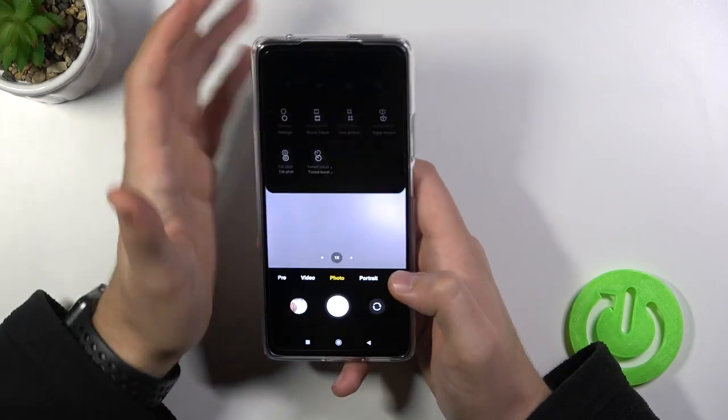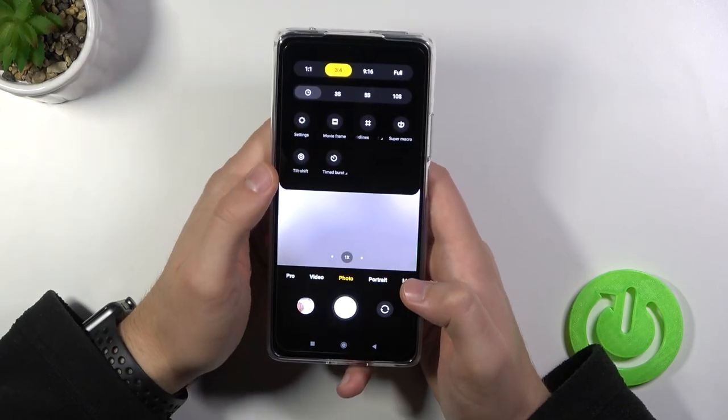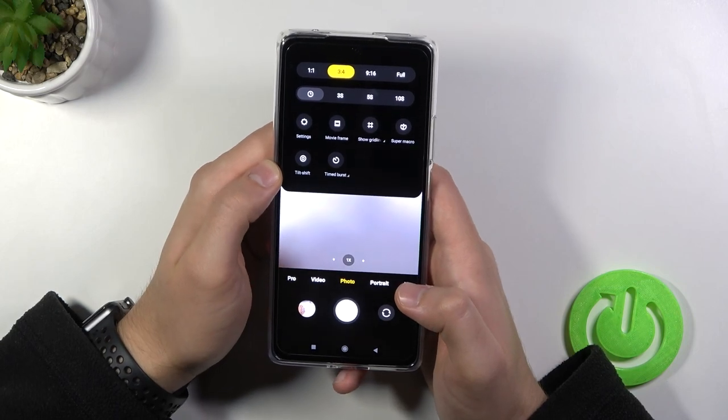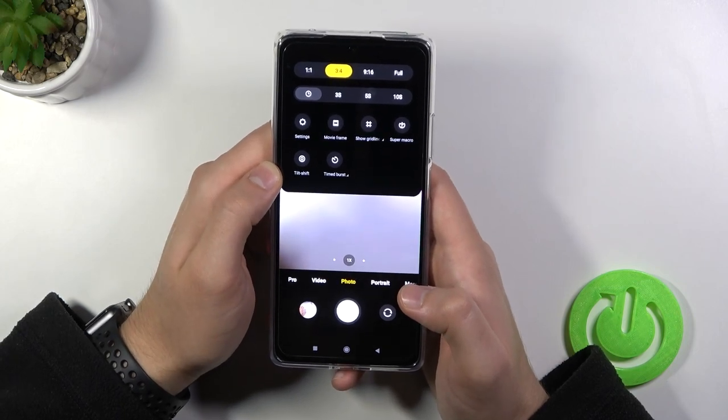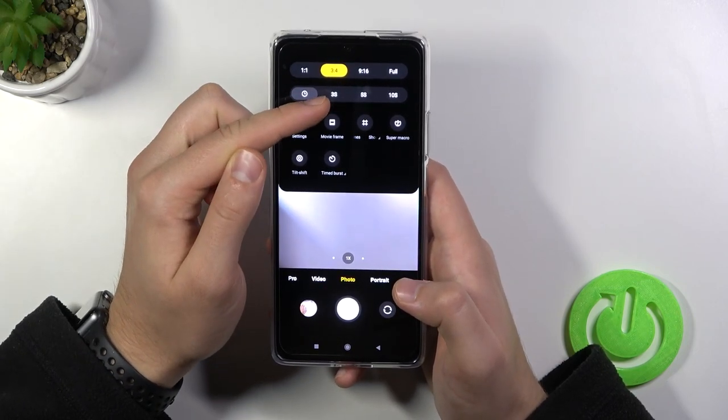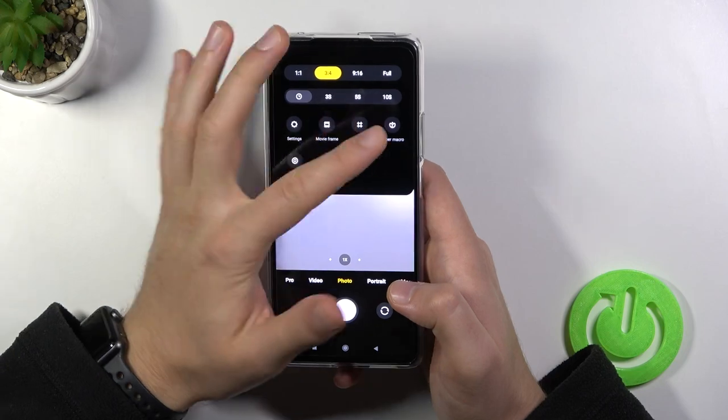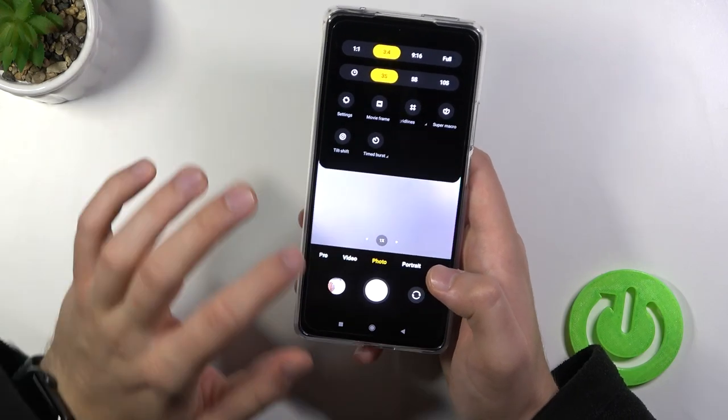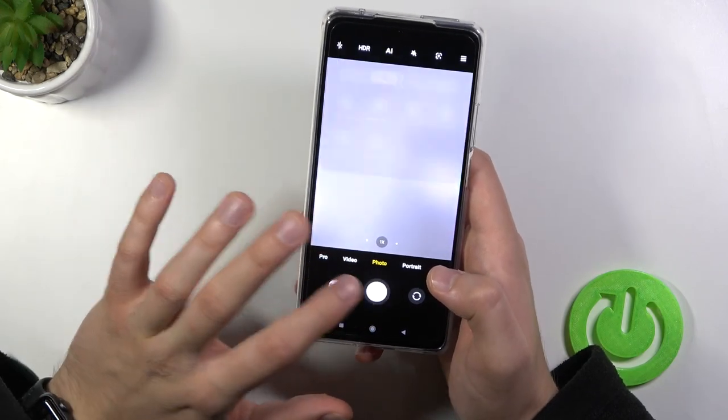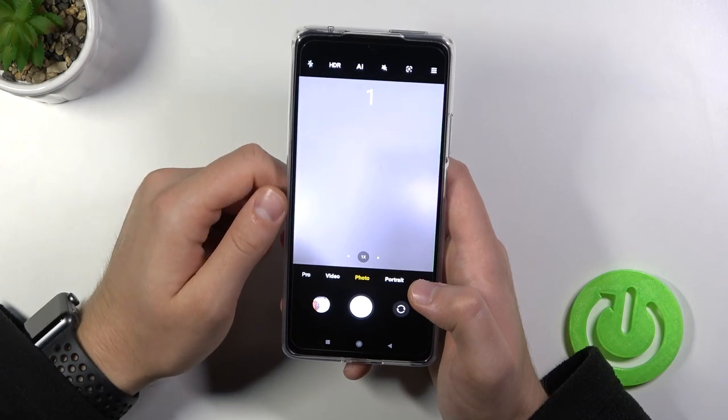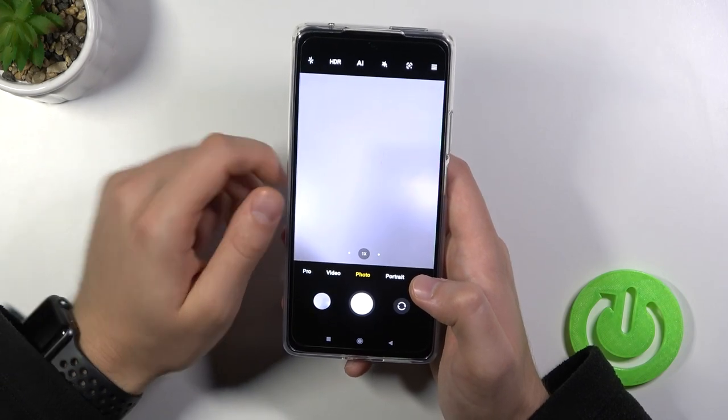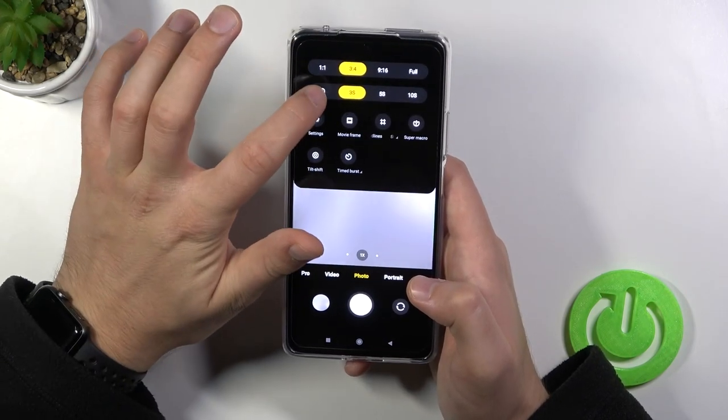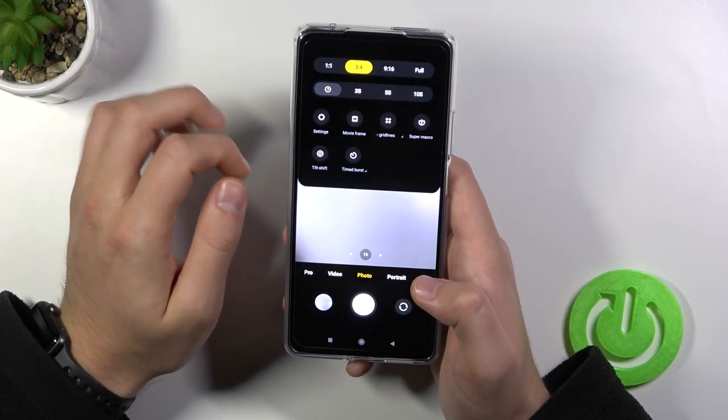We can also tap on these three lines in the right upper corner where we can quickly add delay to our shutter. We can take three, five or ten seconds. Let's select three, tap on the shutter. And as you can see, after a few seconds the photo will be taken. Let's turn it off.